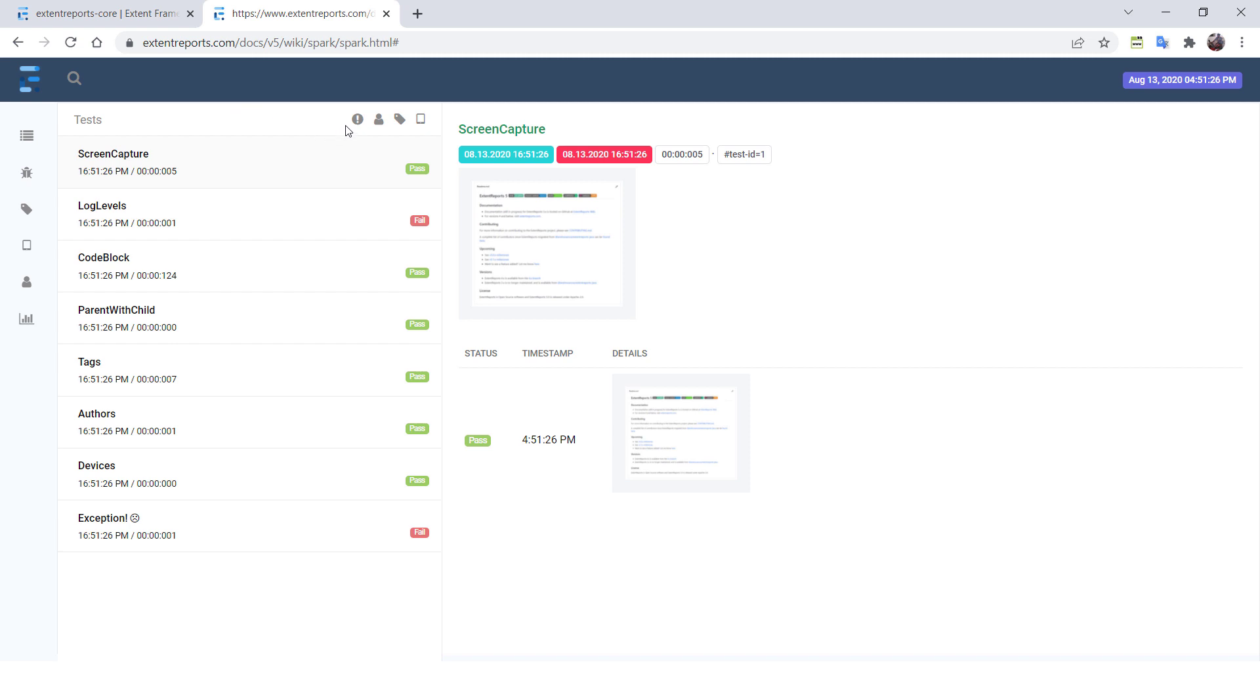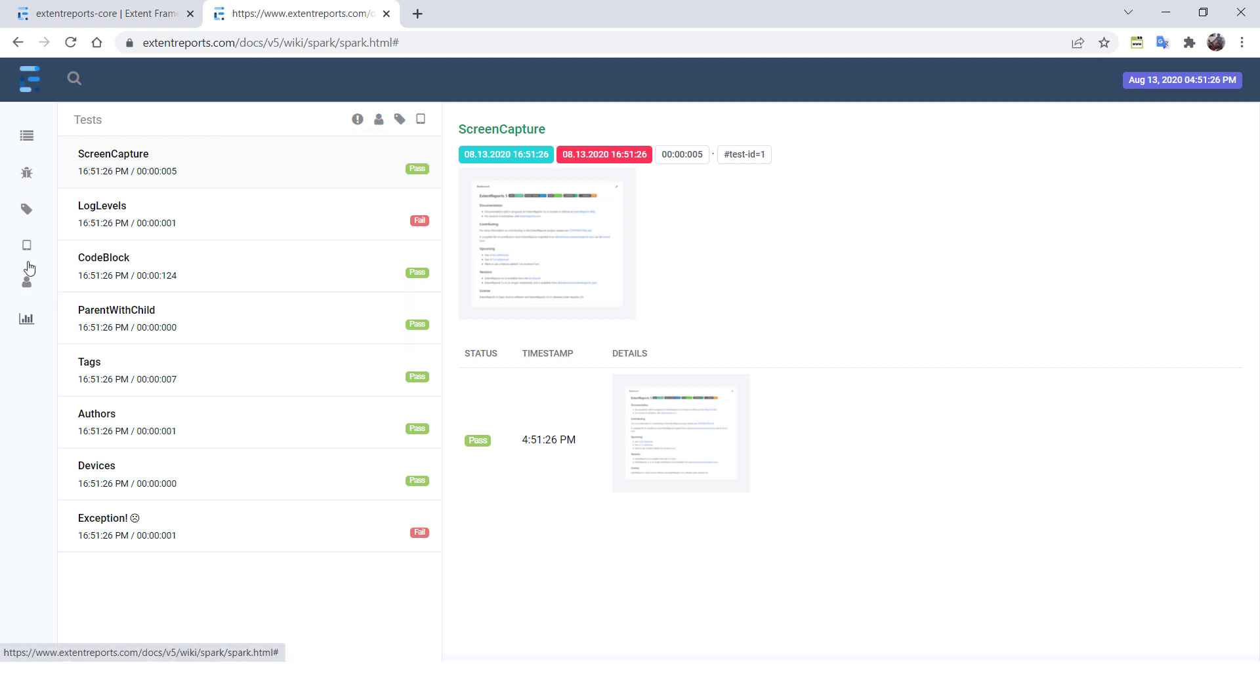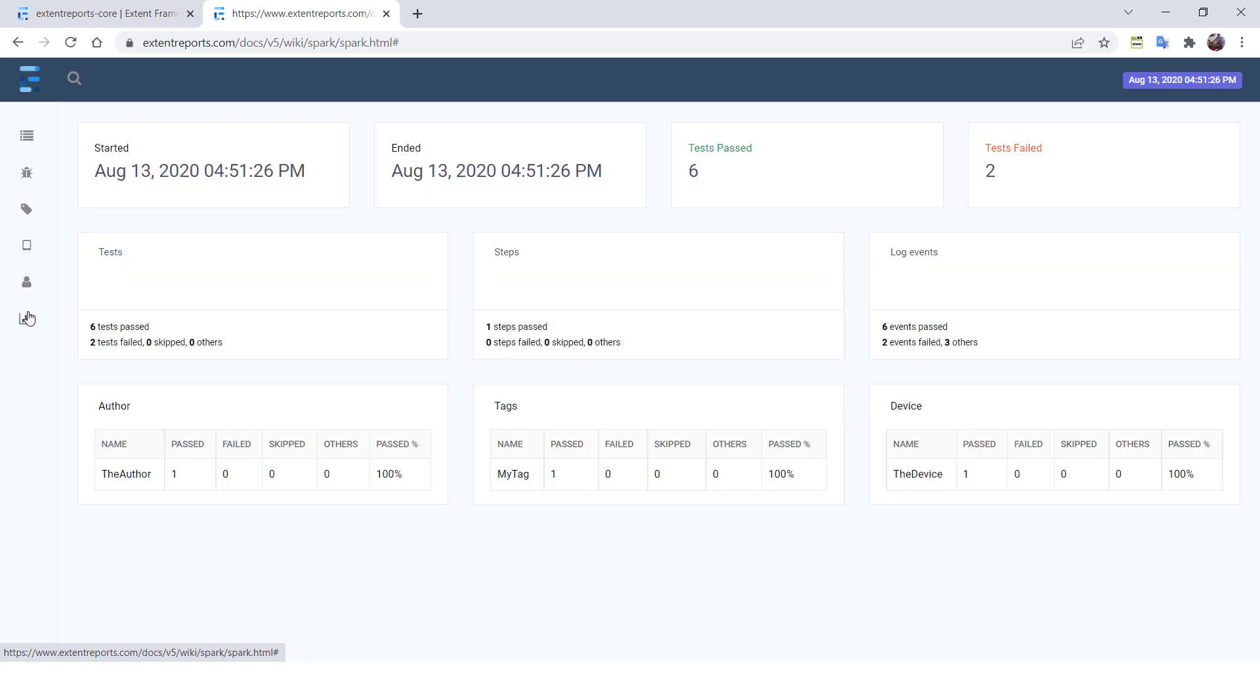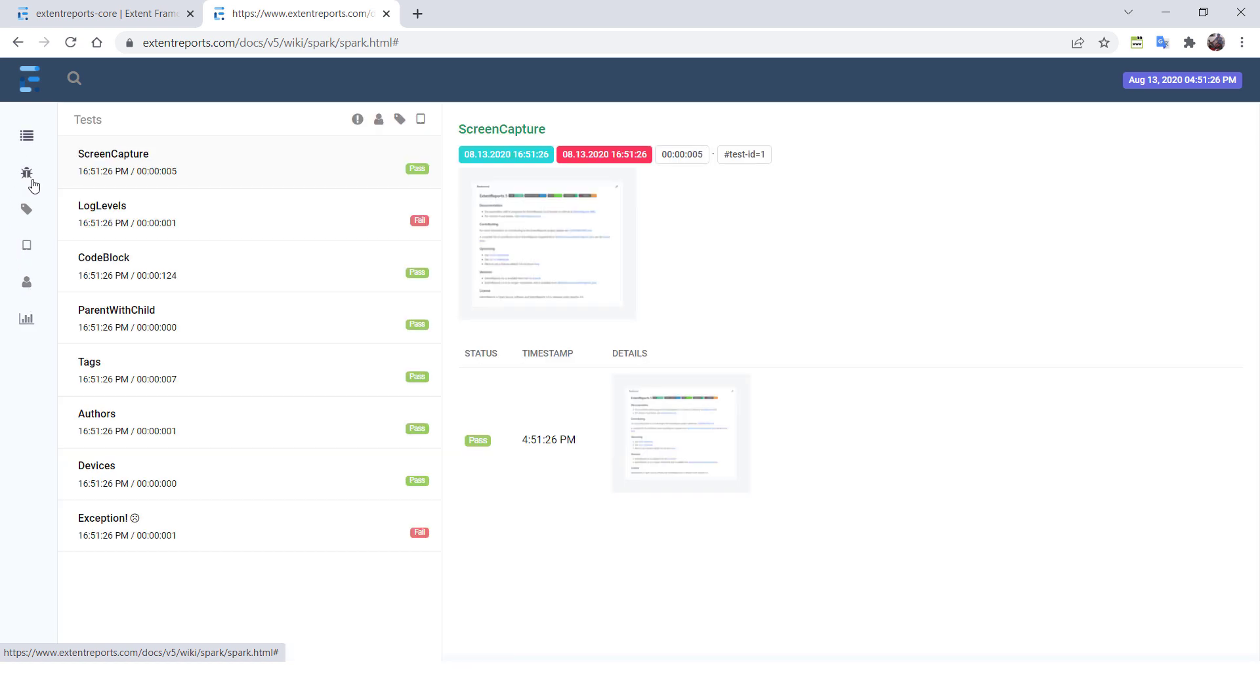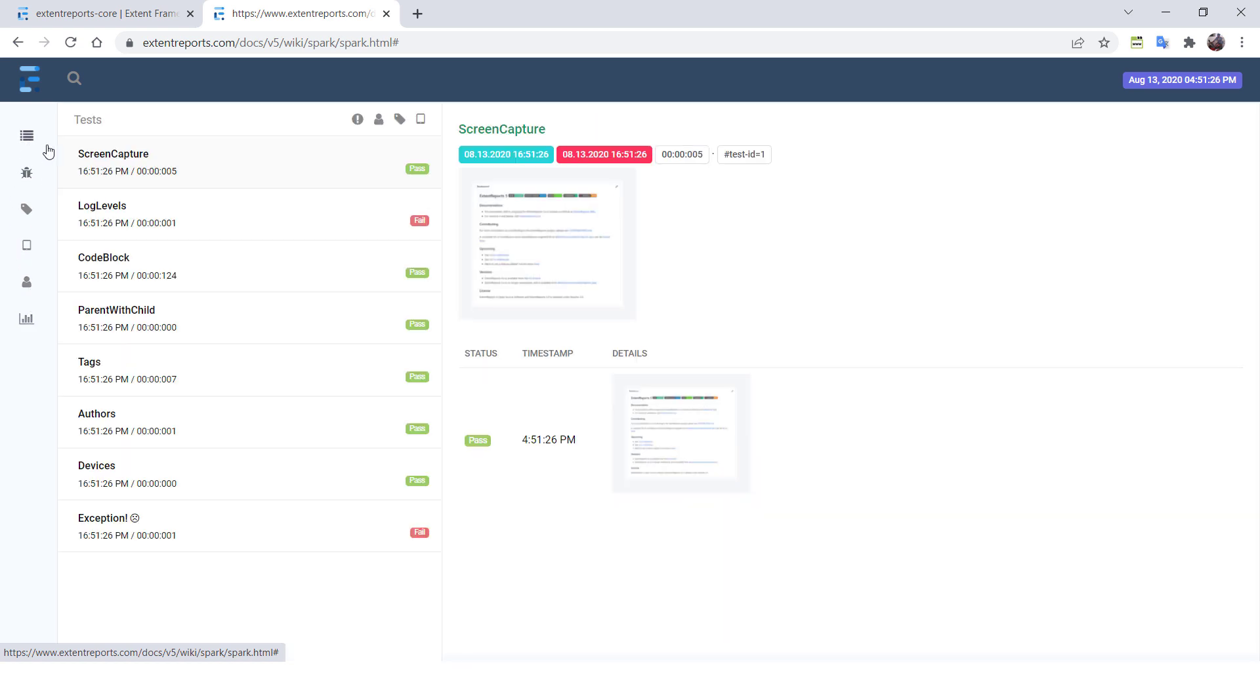So these are the operations basically we perform like filtering your test cases based on the status or filtering your test cases based on the author name or category or device, or maybe you can just jump into any of the tabs or views that is present here. So if you want to directly jump into the dashboard, how you are going to do that? And if you want to jump into the exceptions, how you are going to do that? And if you want to change the theme of this one, how you are going to do that? So all these things we have a shortcut.